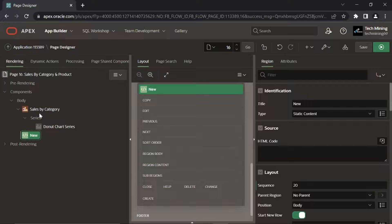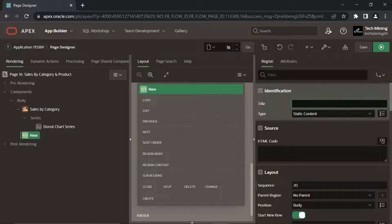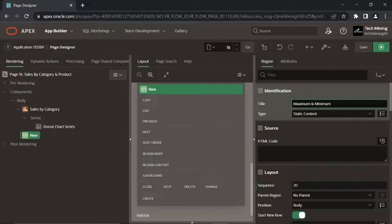Create another region. This second region will carry a range chart which will display maximum and minimum ordered quantities for each product.